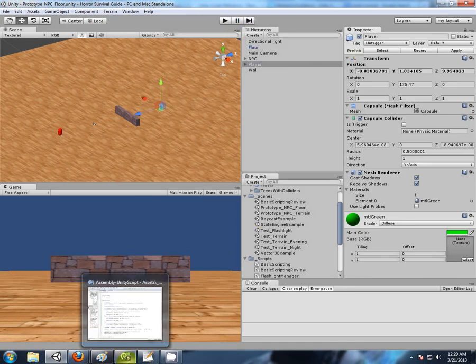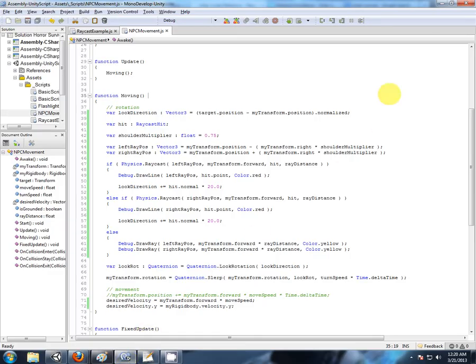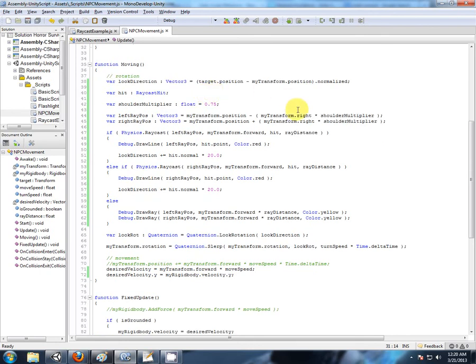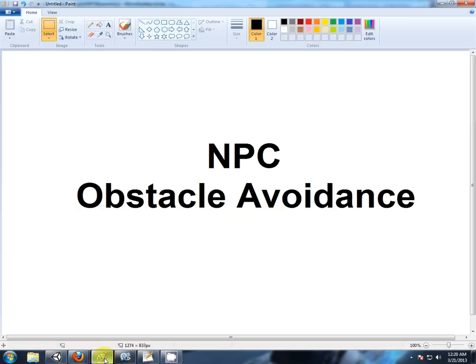I don't think there was anything else I wanted to add into this video. So that's the NPC with some very basic obstacle avoidance.